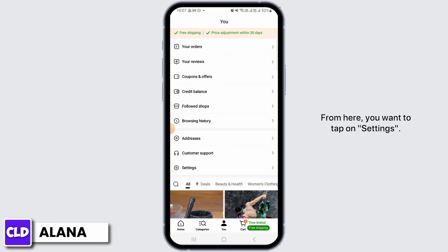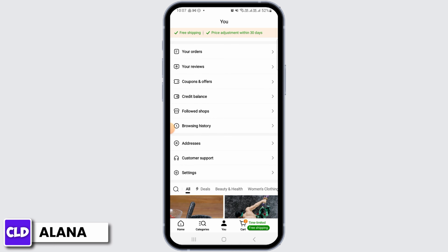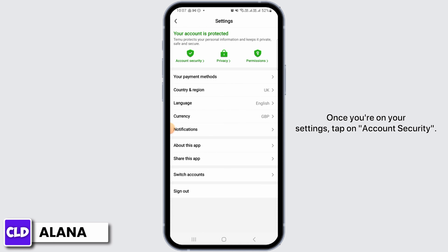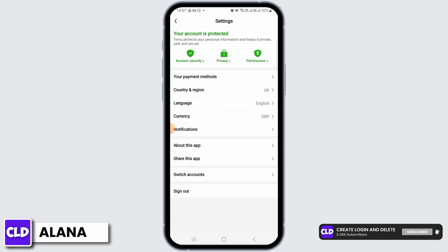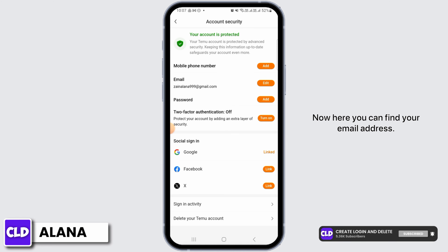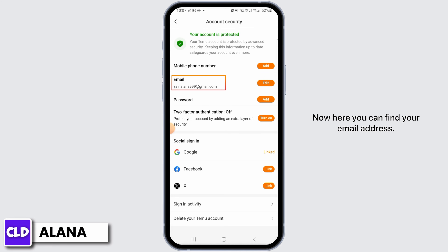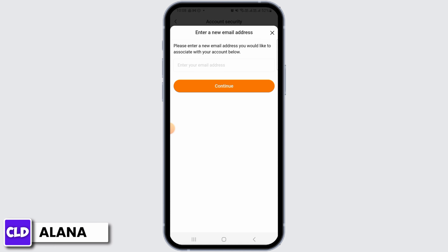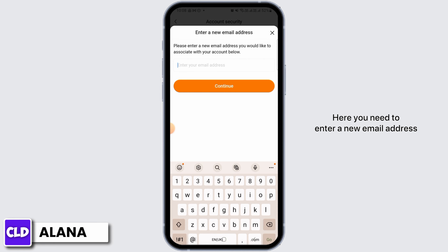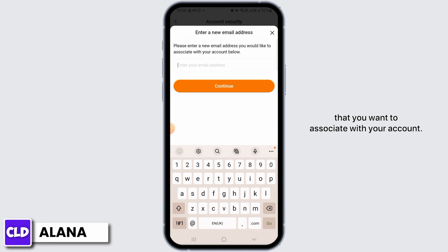From here, tap on Settings. Once you're on your Settings, tap on Account Security. Here you can find your email address. Tap on the edit button to edit your current email address, and enter a new email address that you want to associate with your account.